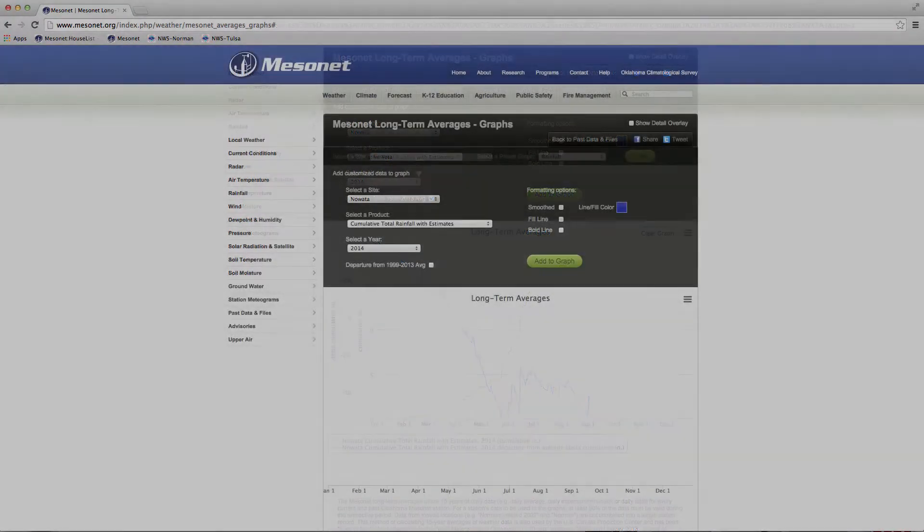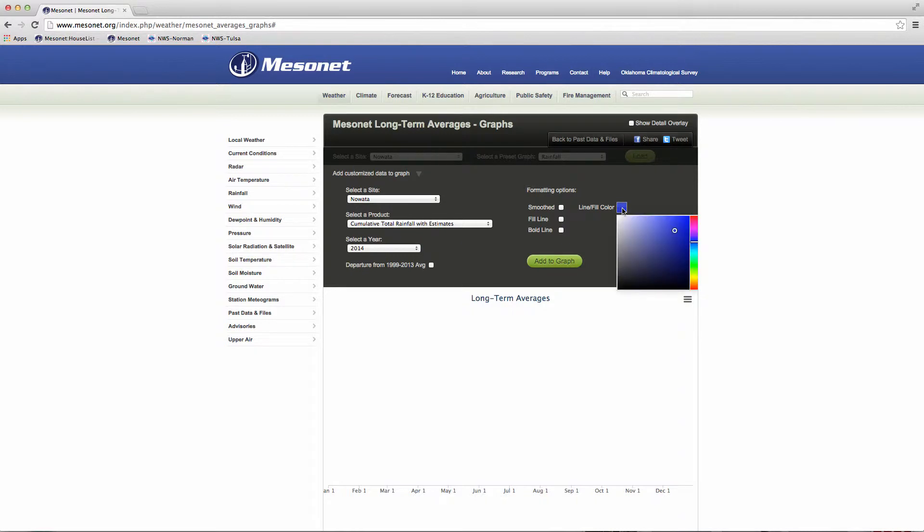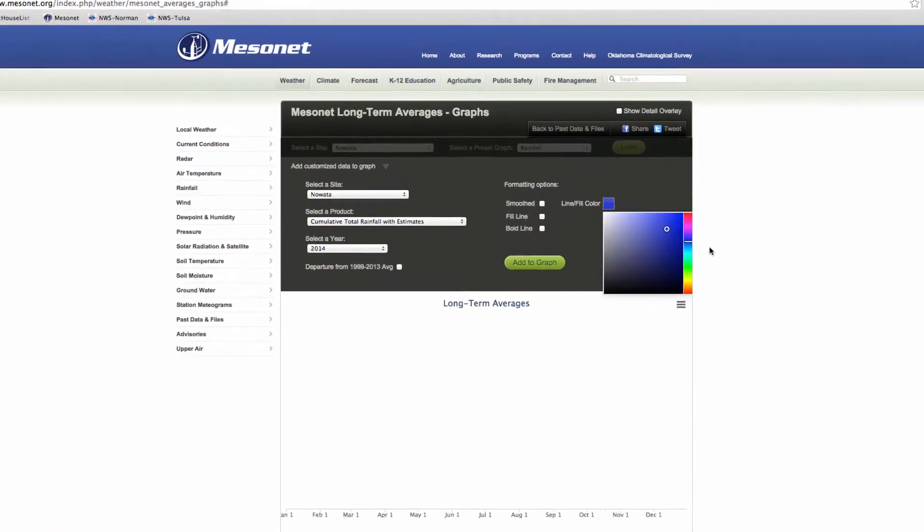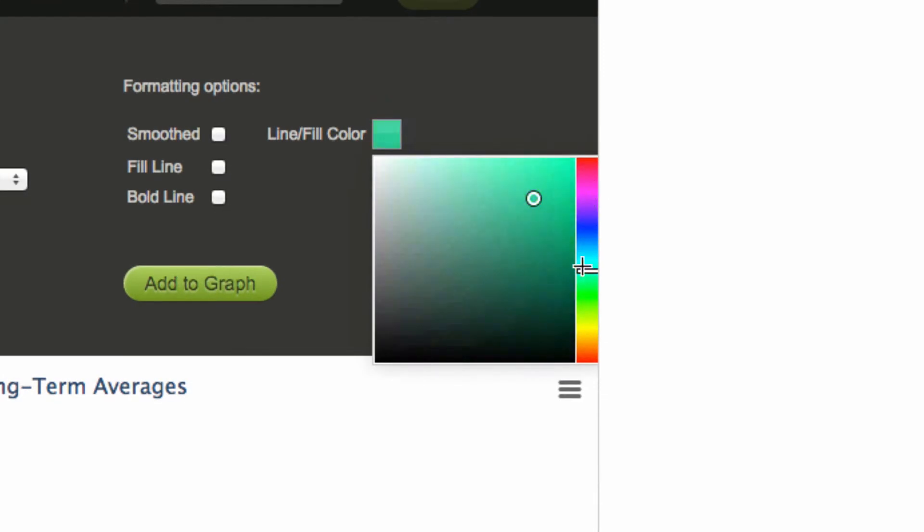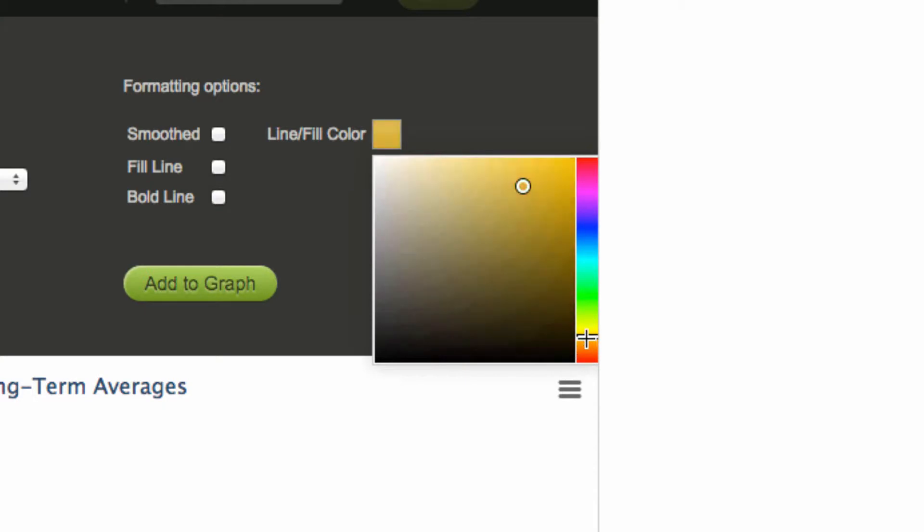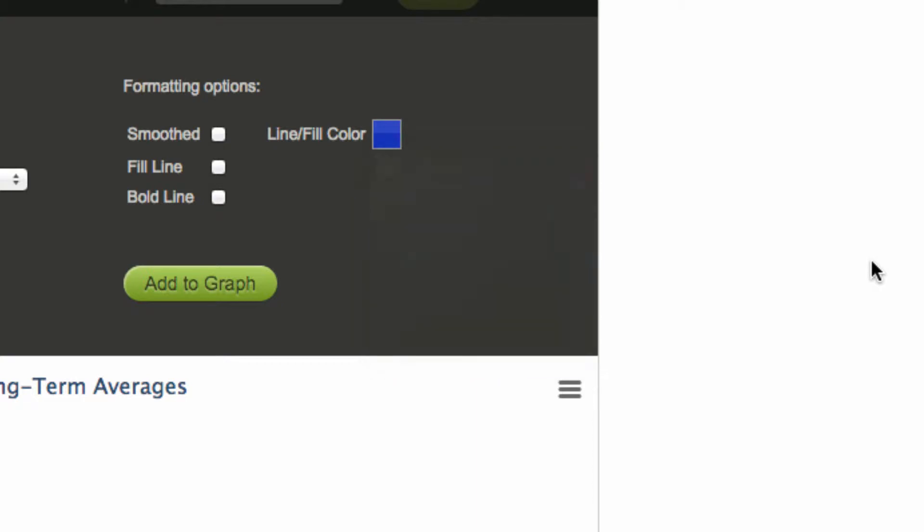You can let the computer automatically pick the next graph color or you can choose from an endless range of colors by selecting the color box. Slide along the color bar to select your color preference. Then use the small donut in the larger color box to choose a color shade. The final color preview is shown in the small color box.